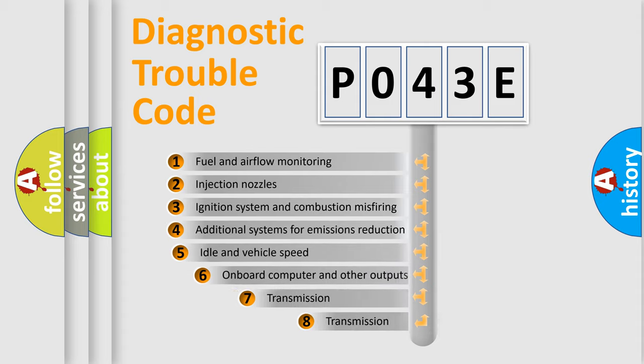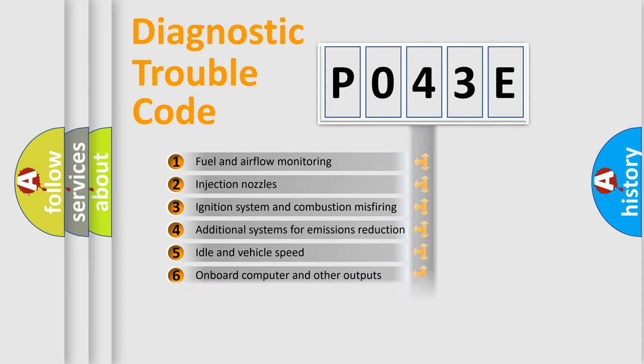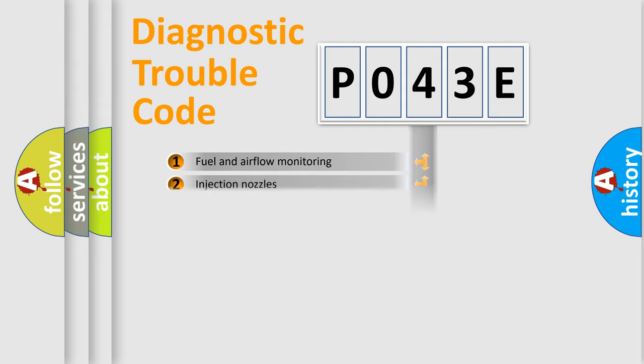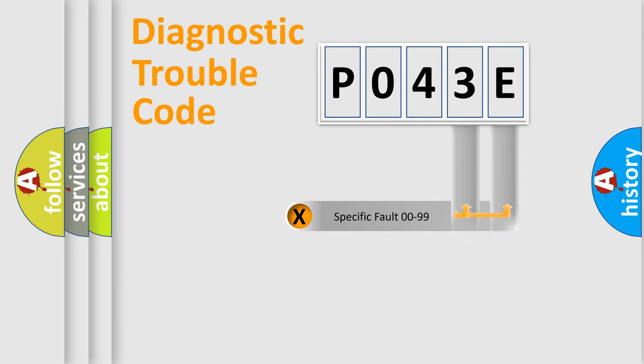The third character specifies a subset of errors. The distribution shown is valid only for the standardized DTC code. Only the last two characters define the specific fault of the group.